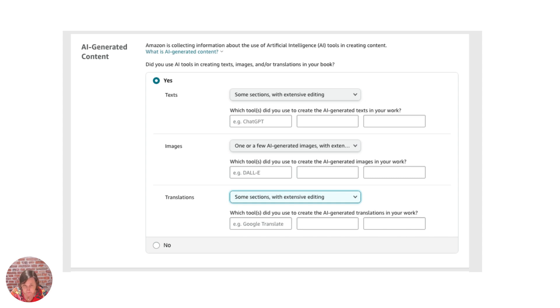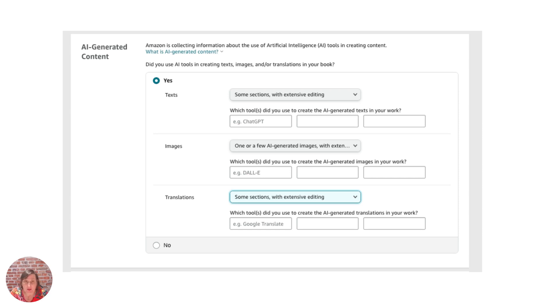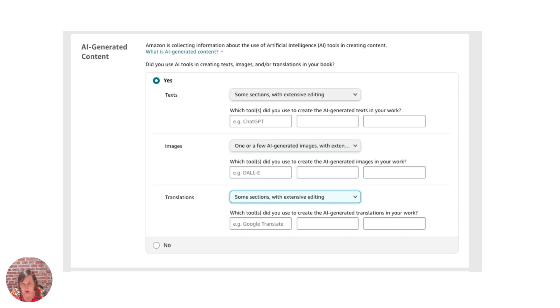Now this might be for them to check that you can have commercial use for it. It might also be while they're waiting for different court cases because there is a court case against ChatGPT, there's court cases against Stable Diffusion and Midjourney.